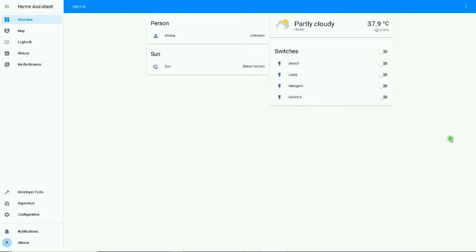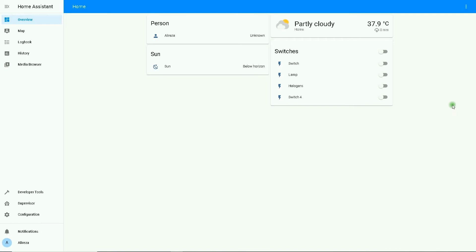Hello everybody, this is Ali Reza. Welcome to another tutorial of my YouTube channel, kion.smarthome. The subject of this tutorial is about creating repeating automations based on time in Home Assistant. Having automated homes, sometimes you need an automation that must run repeatedly based on consecutive times — in other words, you need to trigger an automation periodically based on specific time formats.